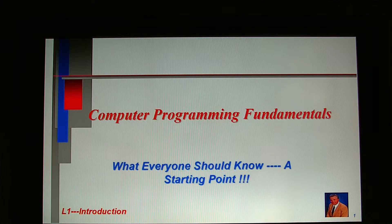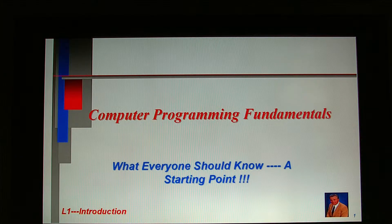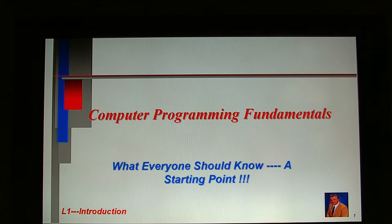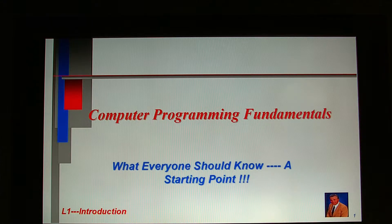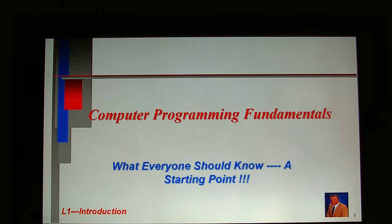Third, the common computer program organization consisting of data and instructions, where instructions act on data to produce information. Fourth, how structured programming influenced the transition from the procedure-oriented paradigm to the object-oriented paradigm.